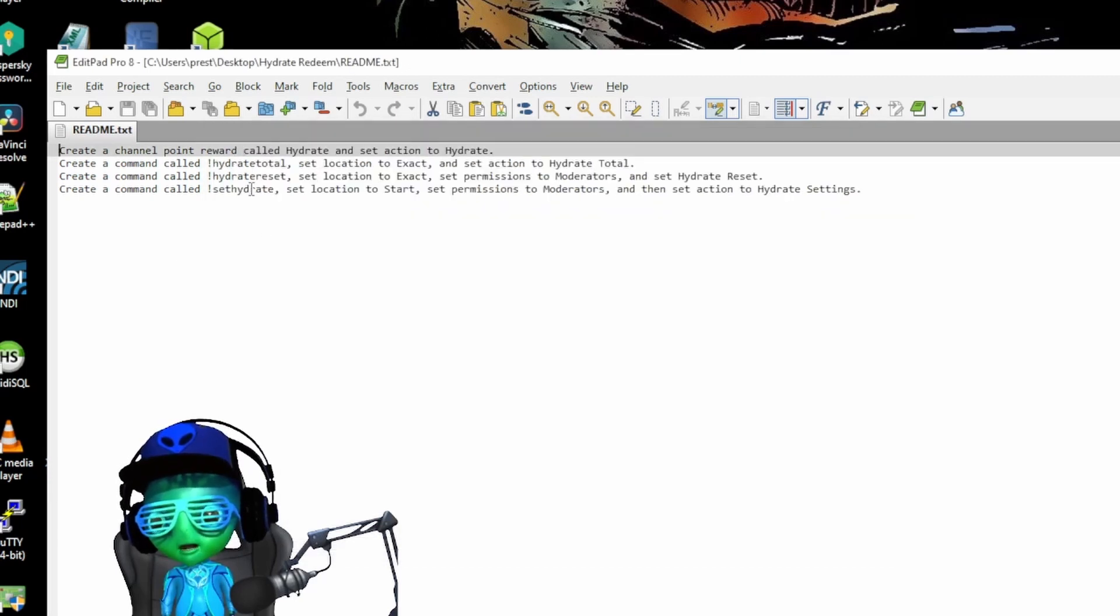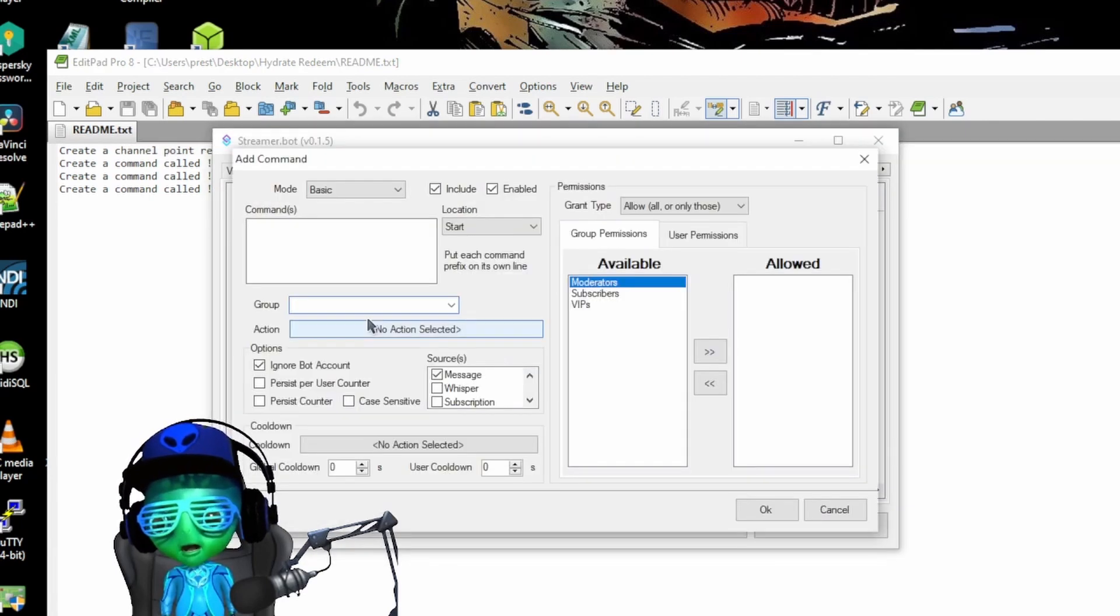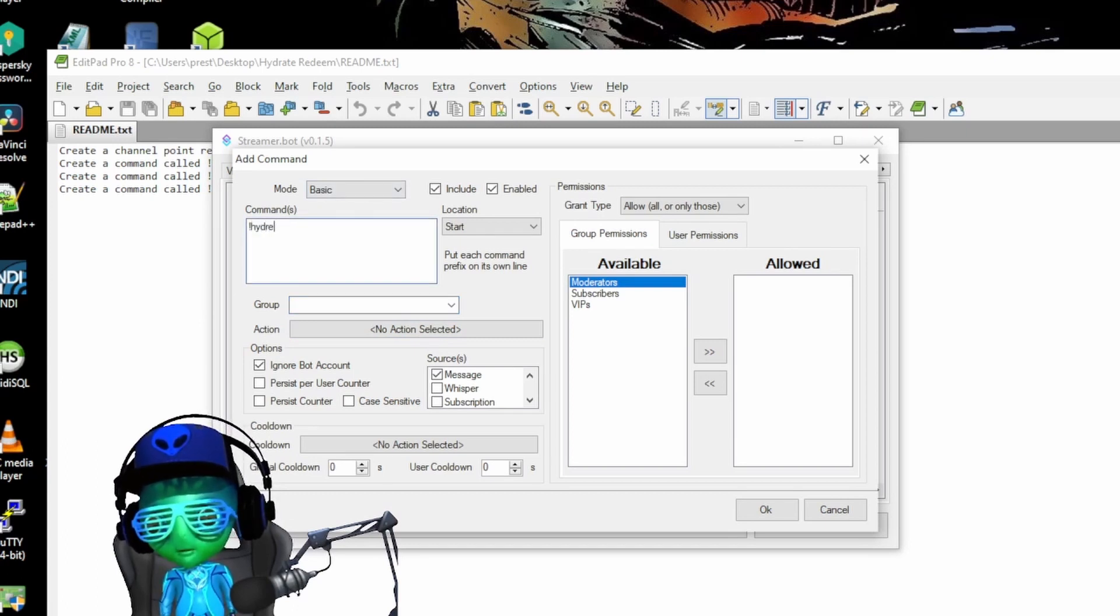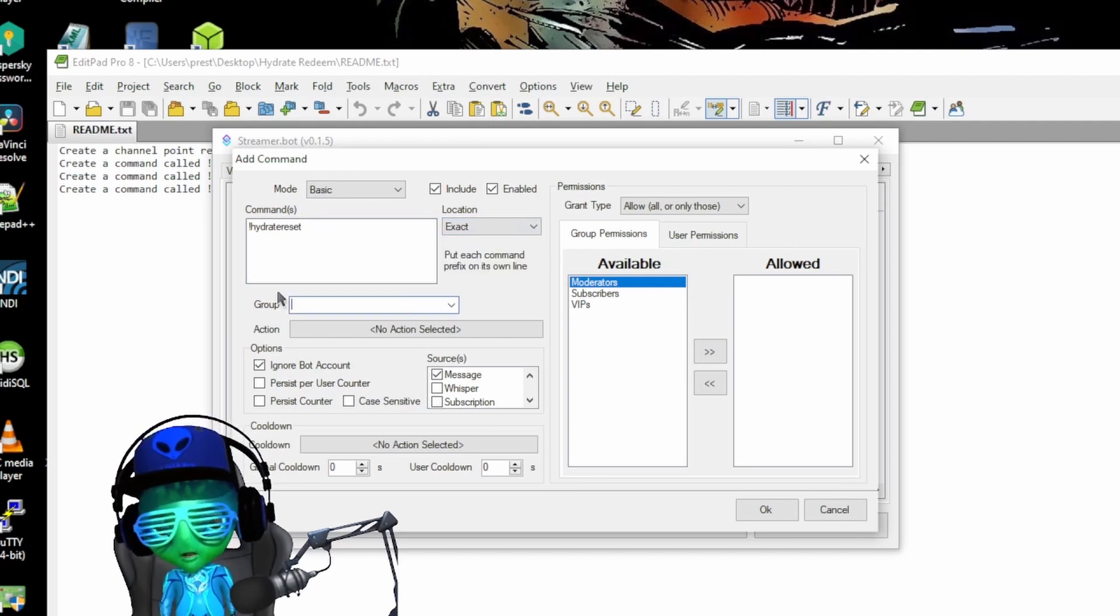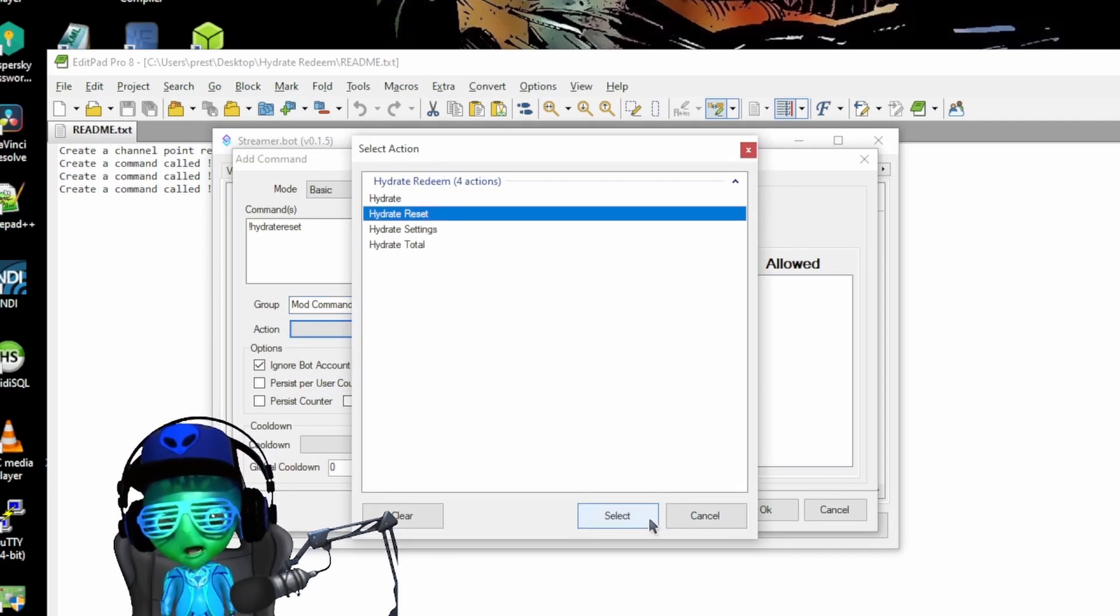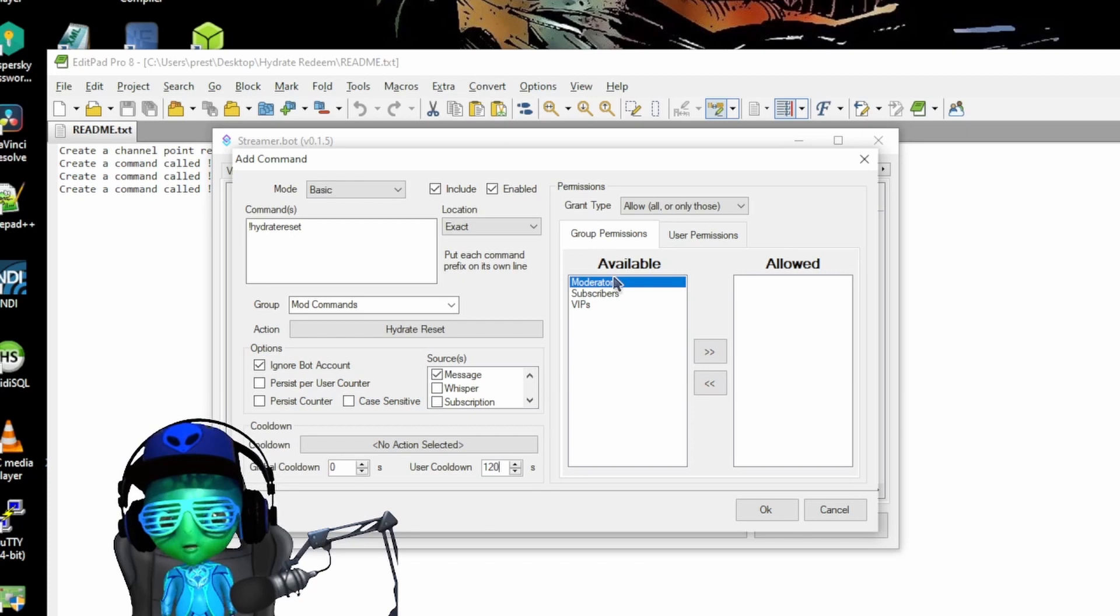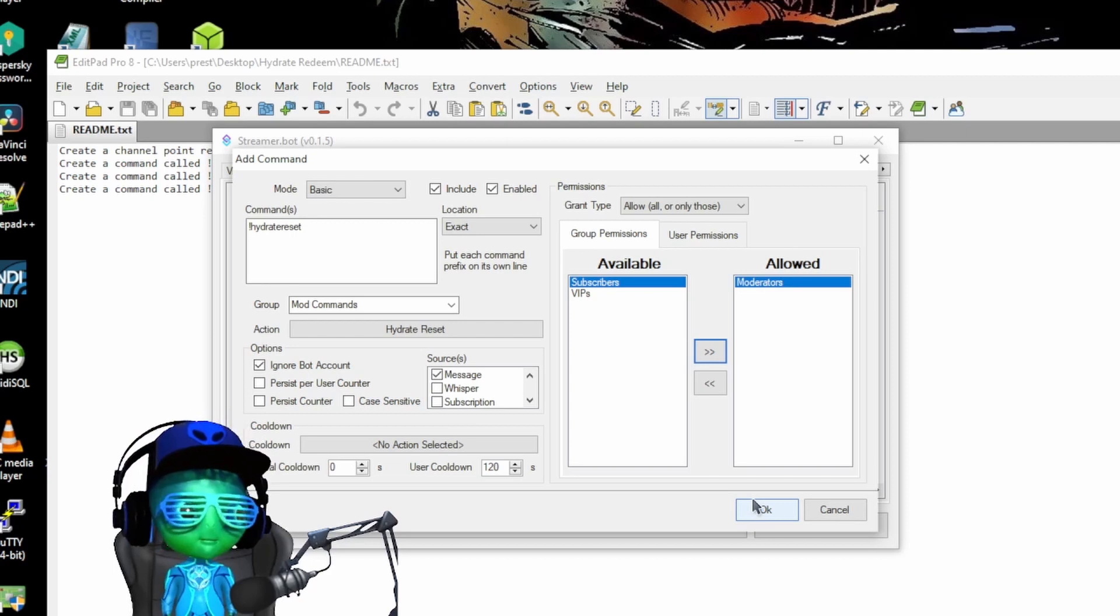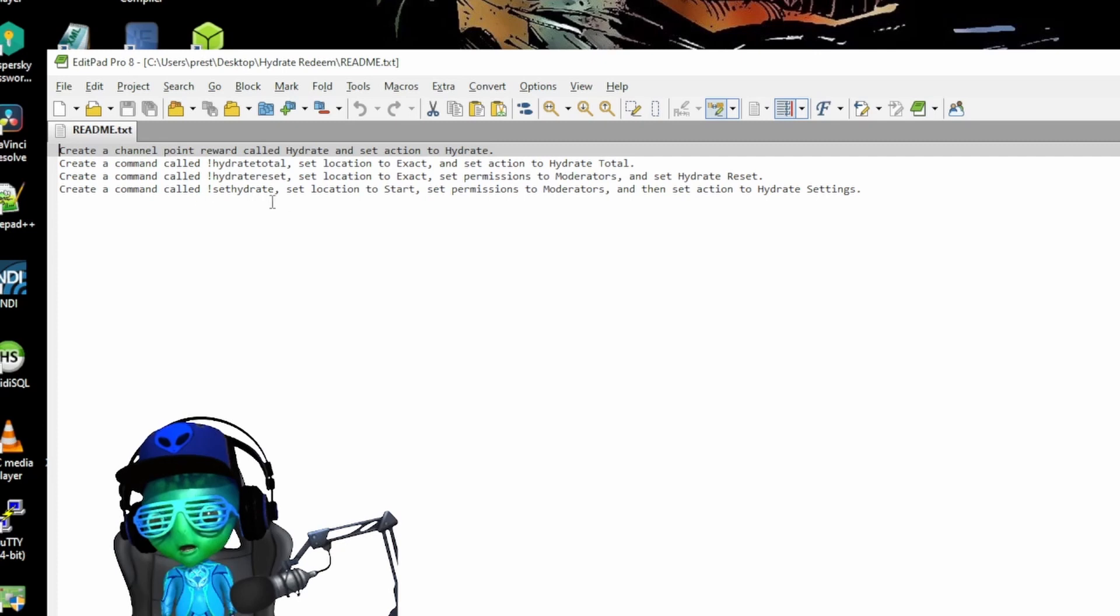Now we're going to come down and set a hydrate reset. Go back in Streamer.bot, say hydrate reset. We can set this to exact as well. We'll put this in mod commands as the group, select the action hydrate reset, put a cool down on it, and we'll make this only available to mods because we want mods to be the only ones that can reset this total. We'll say okay.